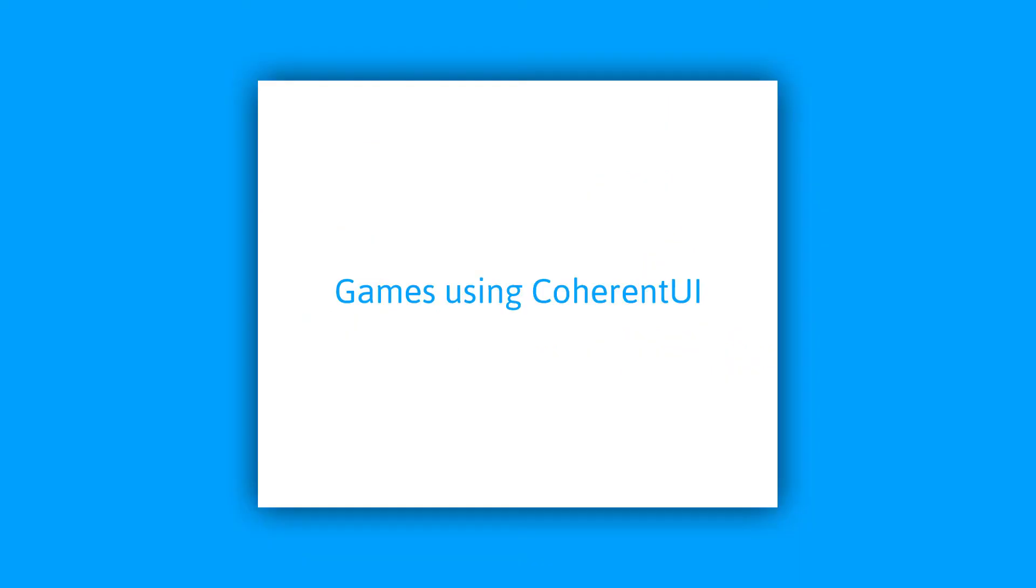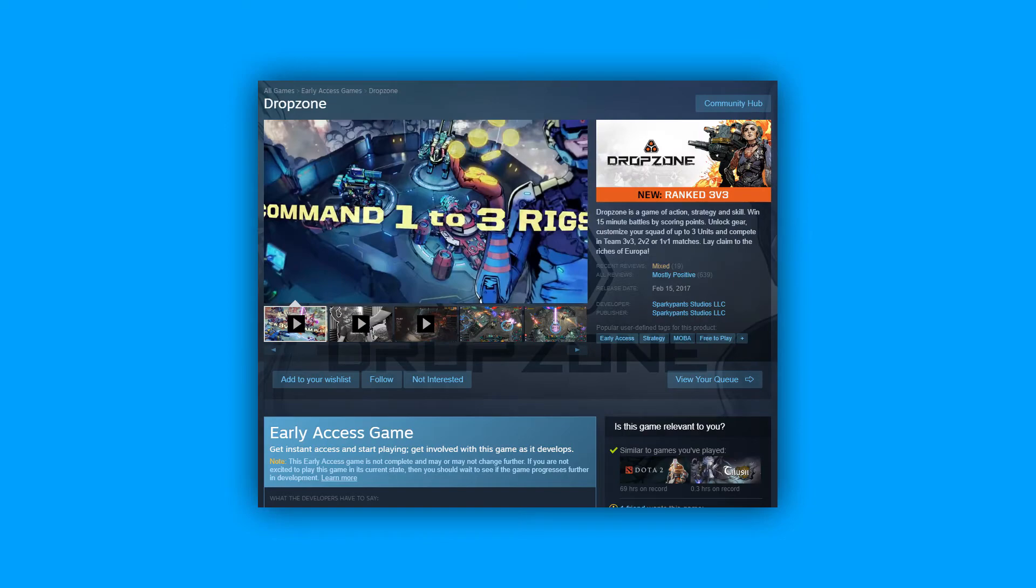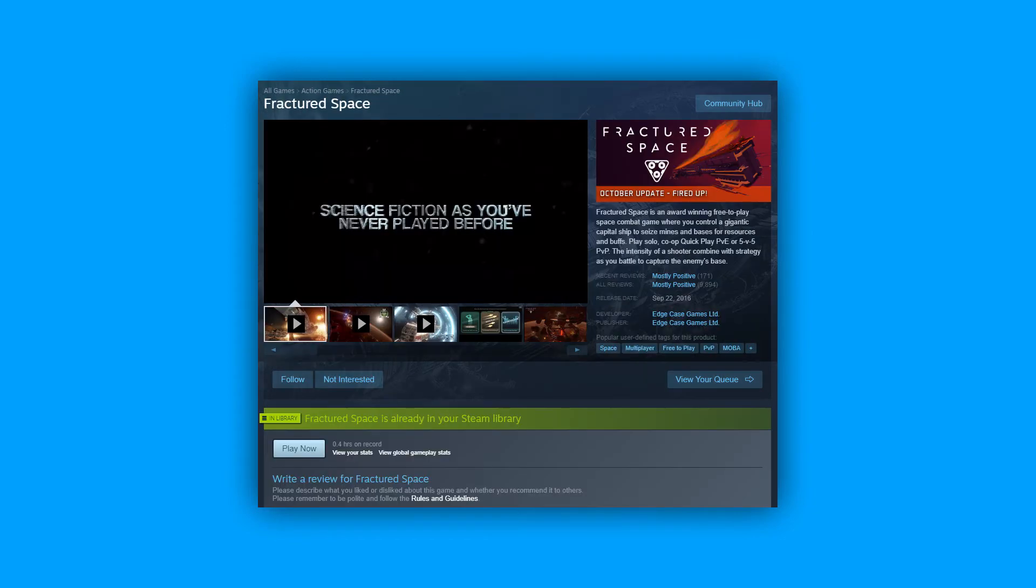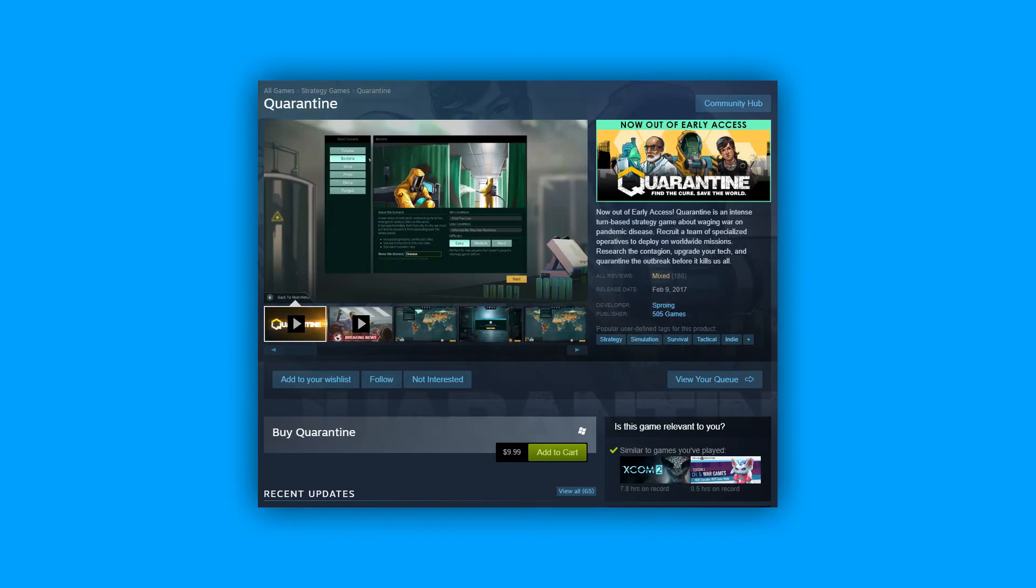Coherent UI is used by a variety of different games. I'm sure there are a lot more games that use an HTML-based interface, but the games specifically using Coherent UI that they have listed on their website include PlayerUnknown's Battlegrounds, Dropzone, Fractured Space, Nex Machina, The Culling, and Quarantine. You can find all these games on Steam if you want to check them out.